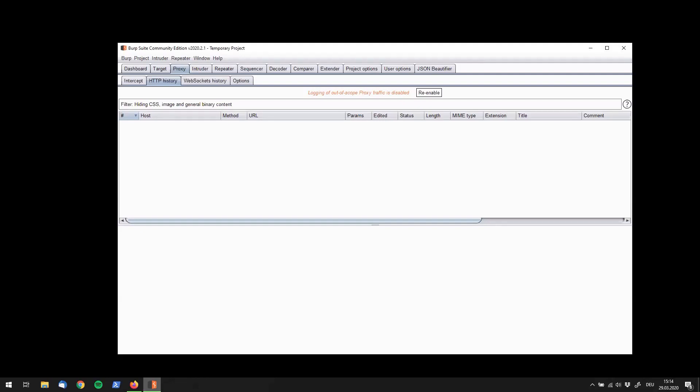Welcome back guys to Hacksplain. In this episode today we're going to have a look at Burp's repeater functionality which is super useful.